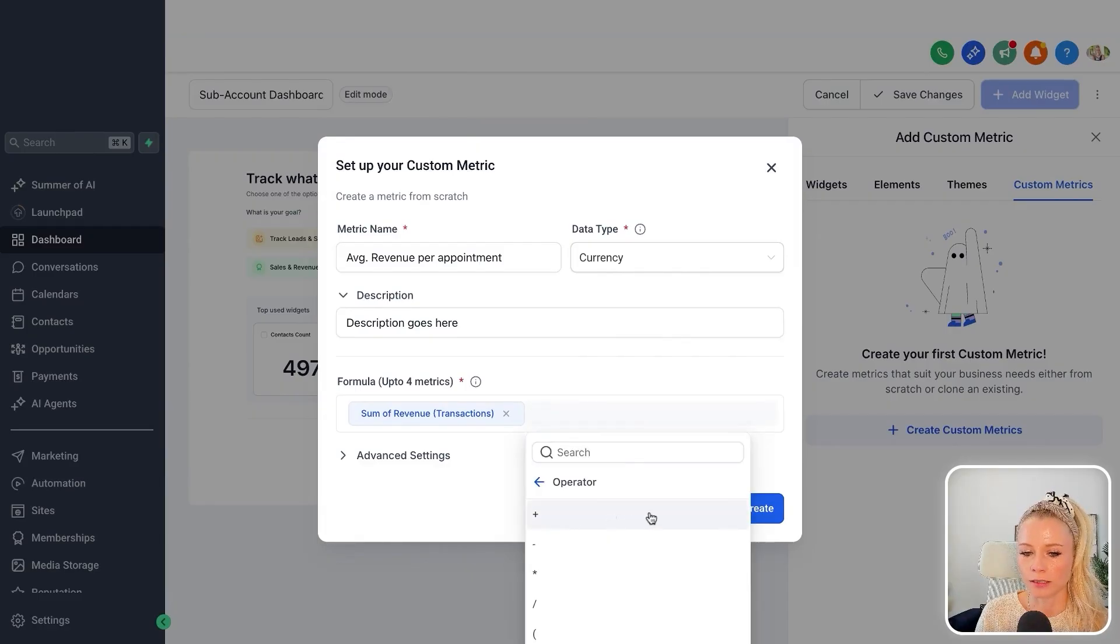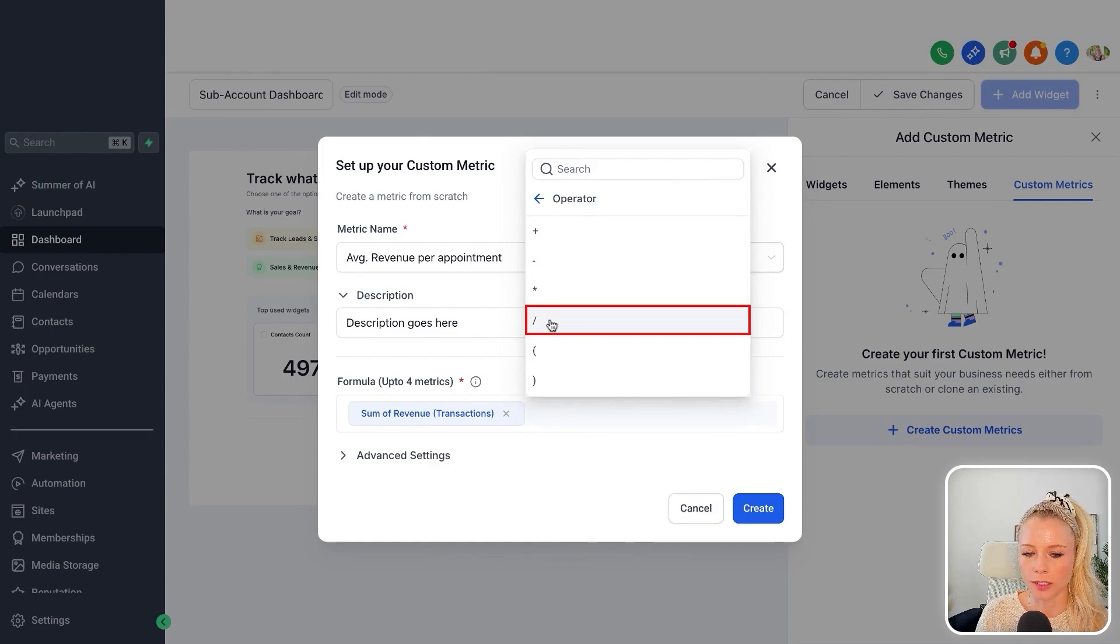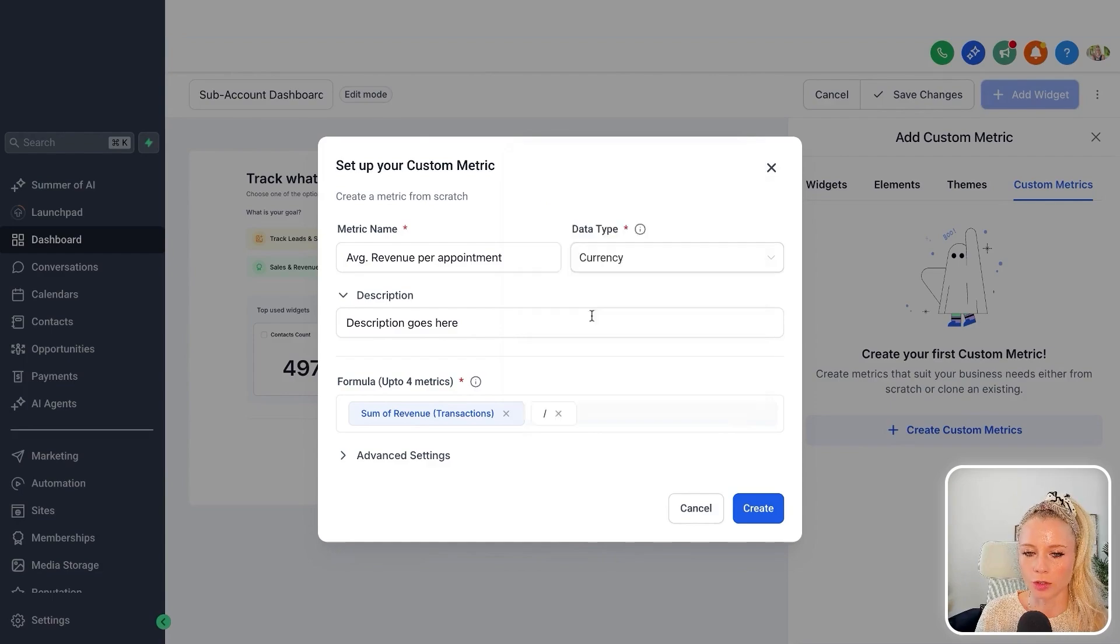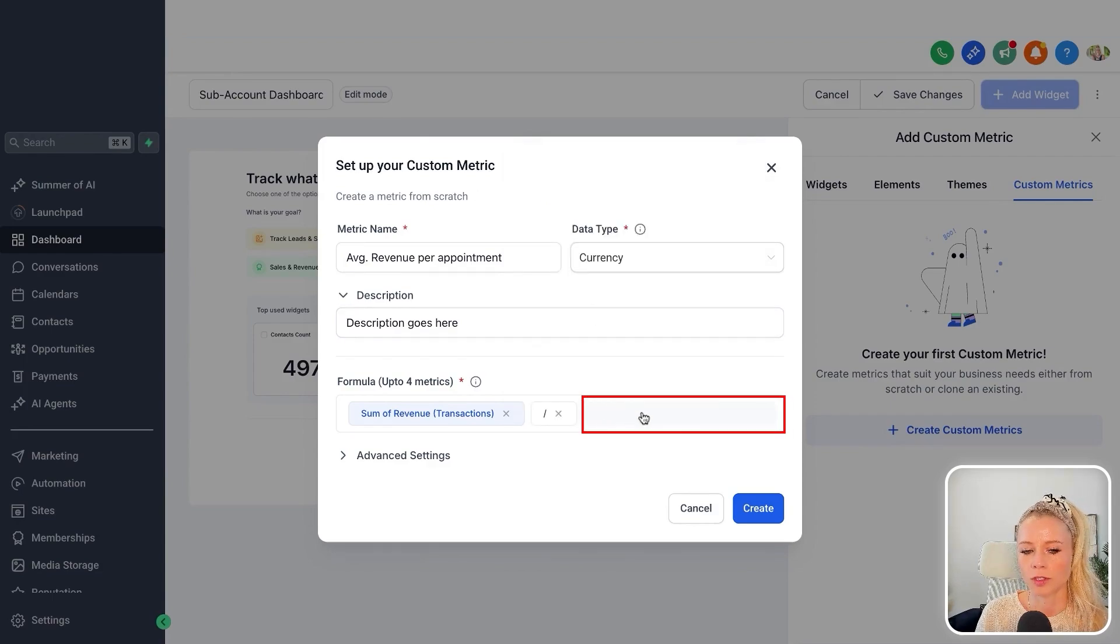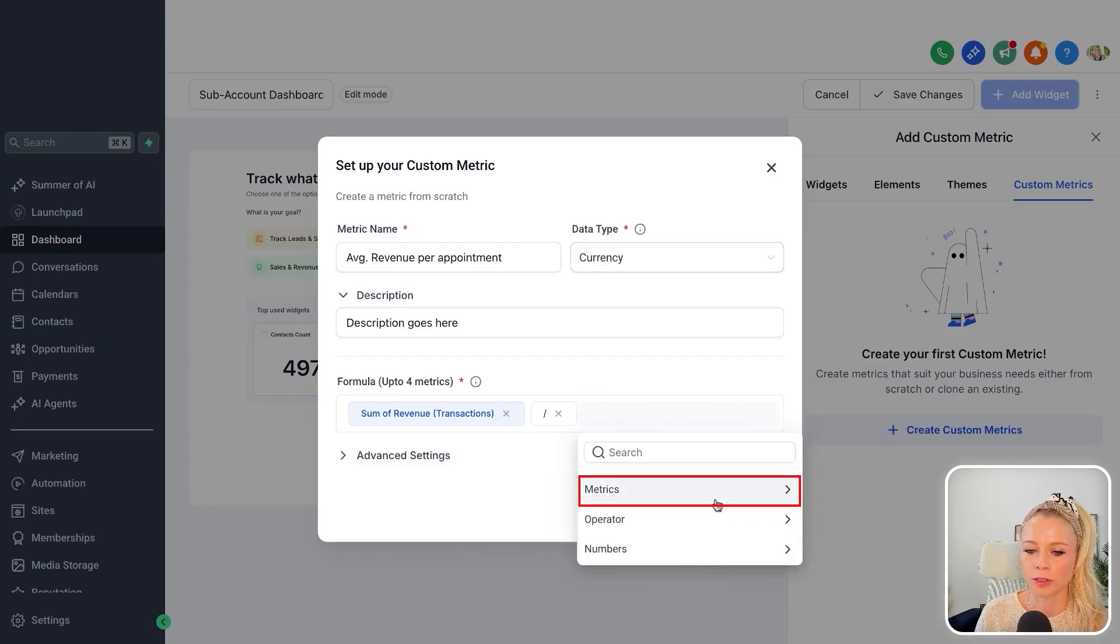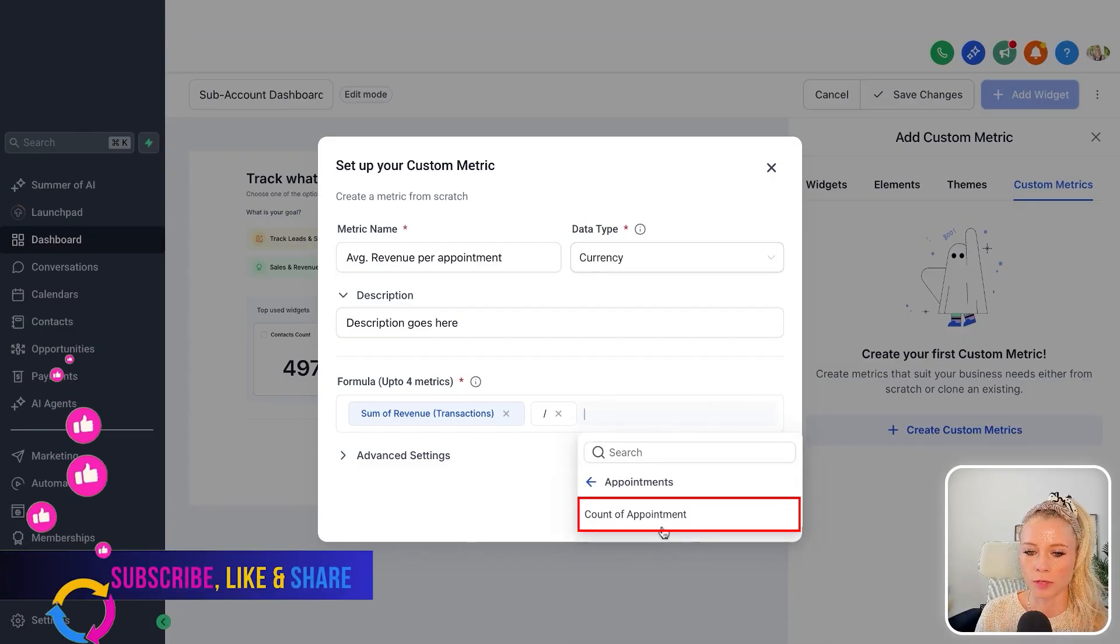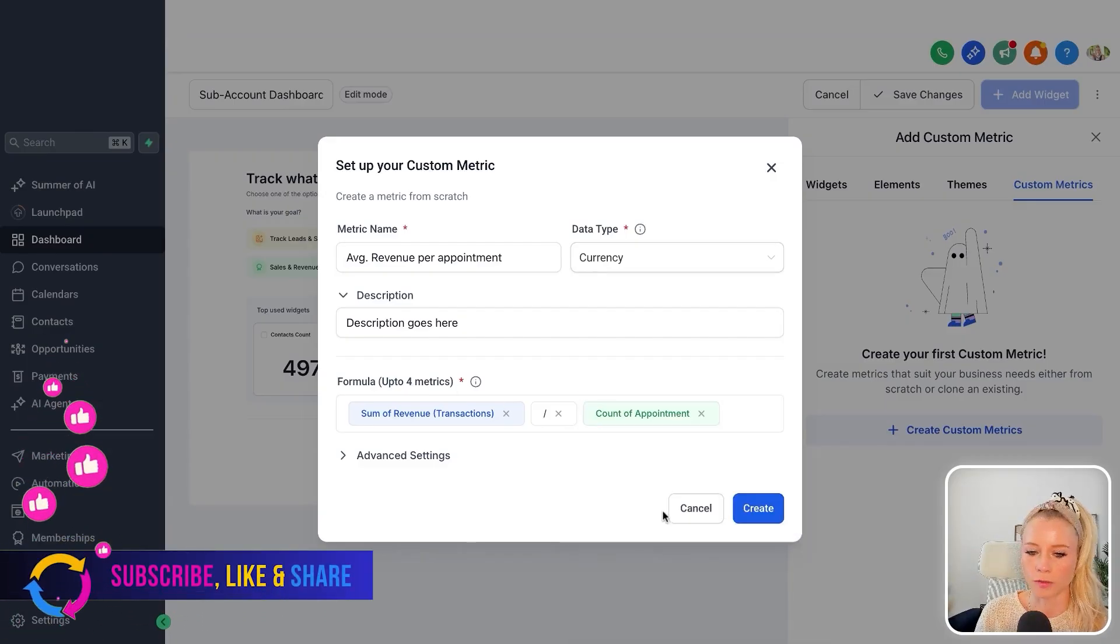Then you want to select an operator, meaning plus, minus, multiply, divided by, and so on. In this case we choose divided, and then we want to choose another formula. Please note you can select up to four. So in this case we're going back to metrics, appointments, count of appointments.